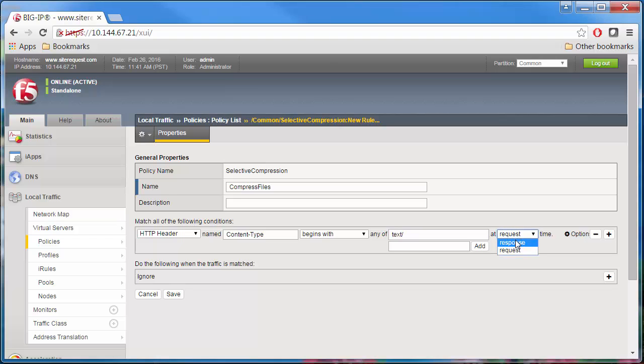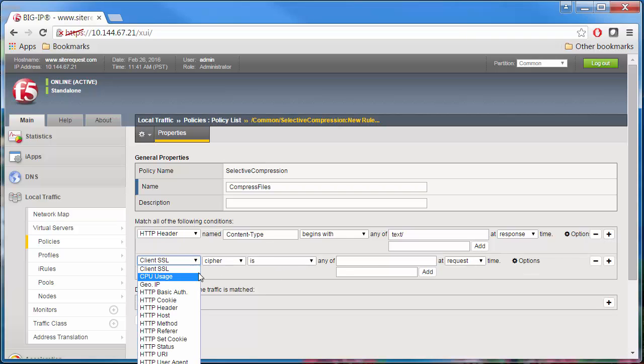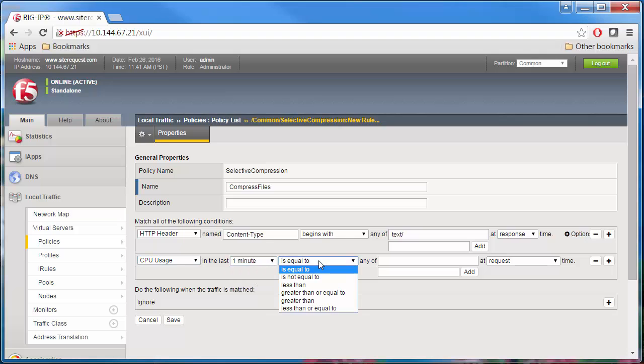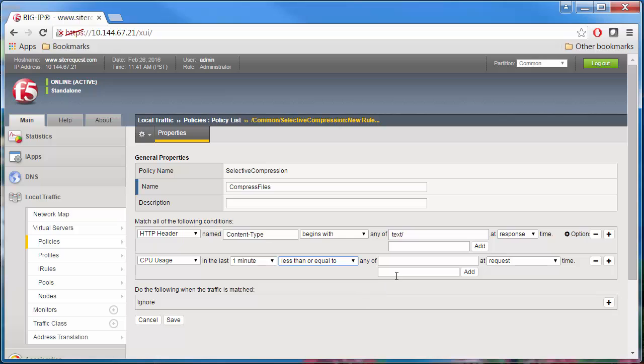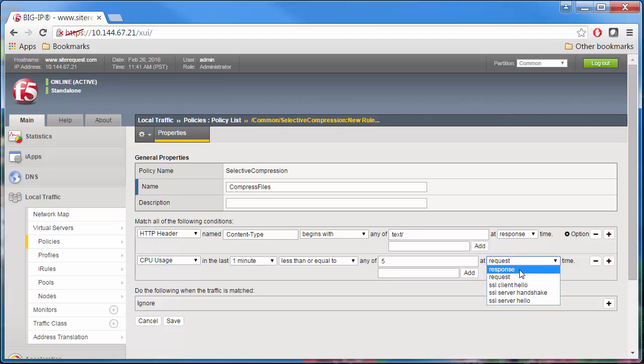Let's add another condition to manage the CPU usage effectively. Click the Create button to add another condition. Select a condition type of CPU usage from the list. Select a duration of 1 minute. Select a conditional operator of less than or equal to. Type 5 for the usage level. Click Add and select Response Time.